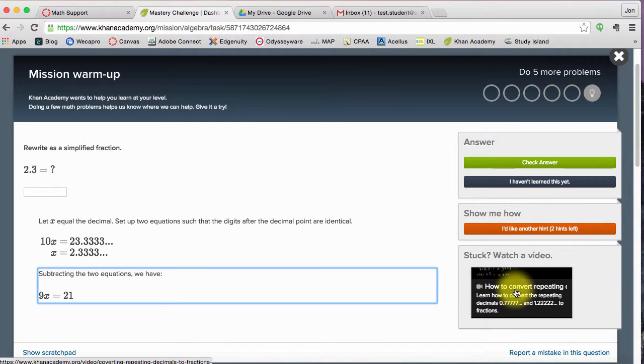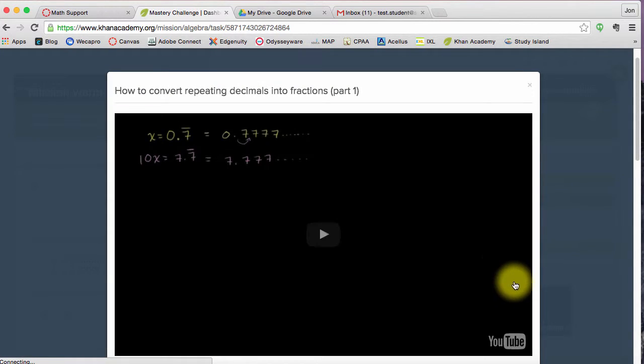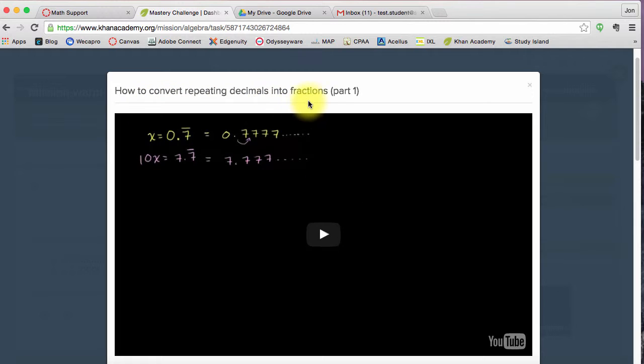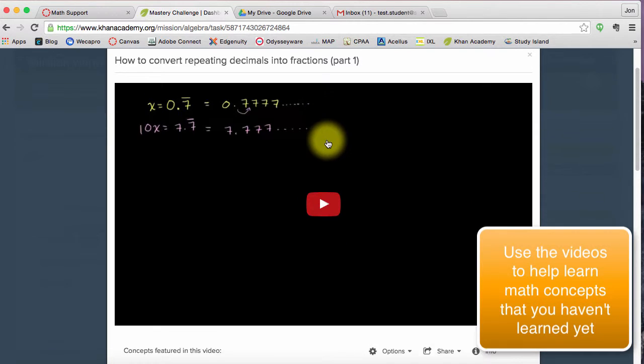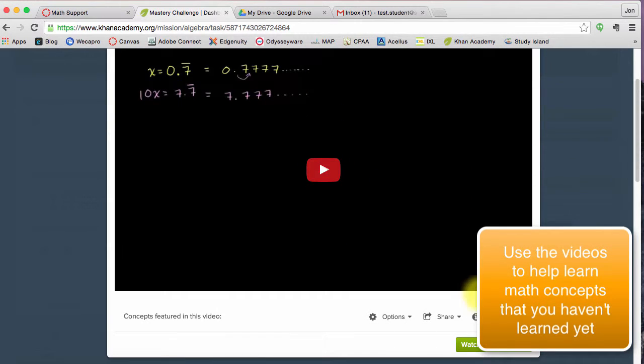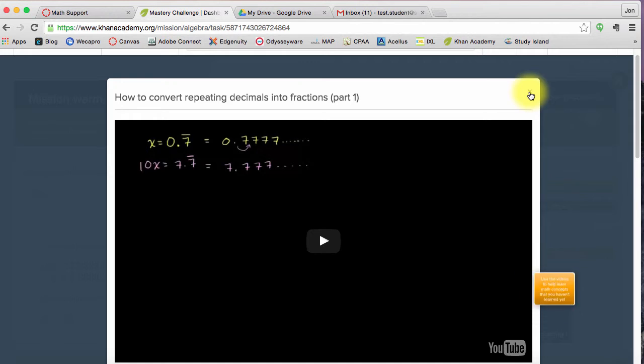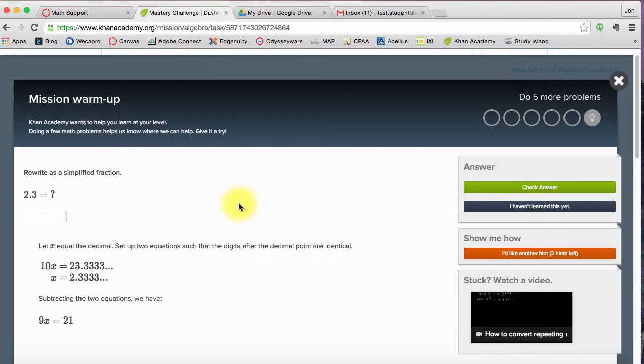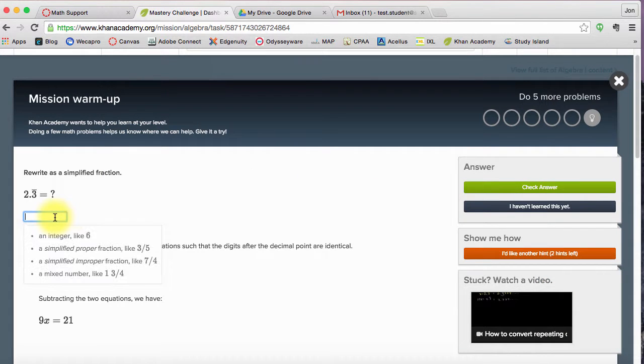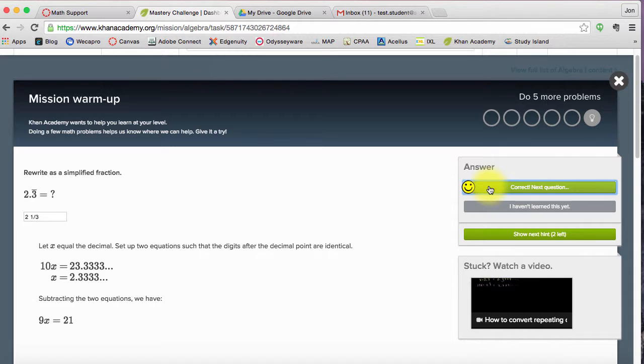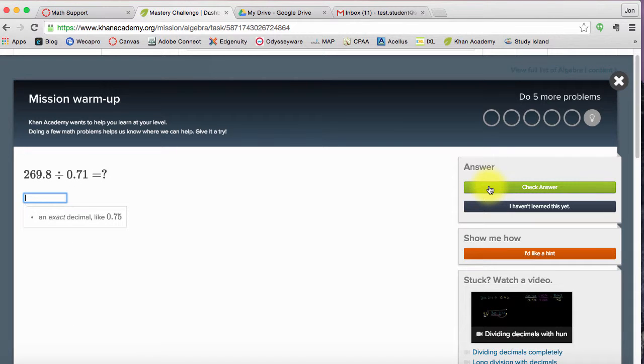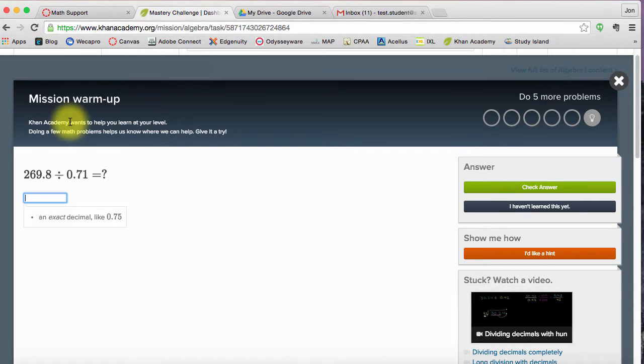And if I'm really stuck, I can watch a video. So how to convert repeating decimals into fractions, that's what I'm asked to do. So let's watch a video and learn how to do it. Once I've done that, I can exit out of the video and I can come back and say, okay, three ninths is the same as two and a third. I can check my answer. I got it correct. I'm feeling really good about that. So there you go. So you're going to go through the problems.